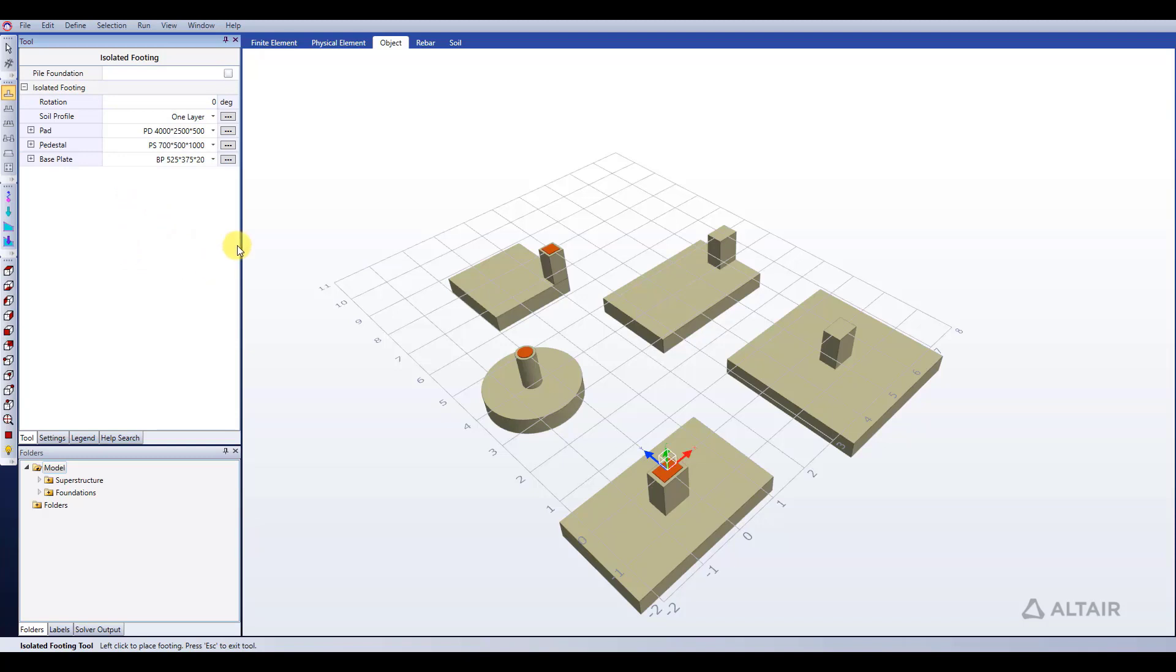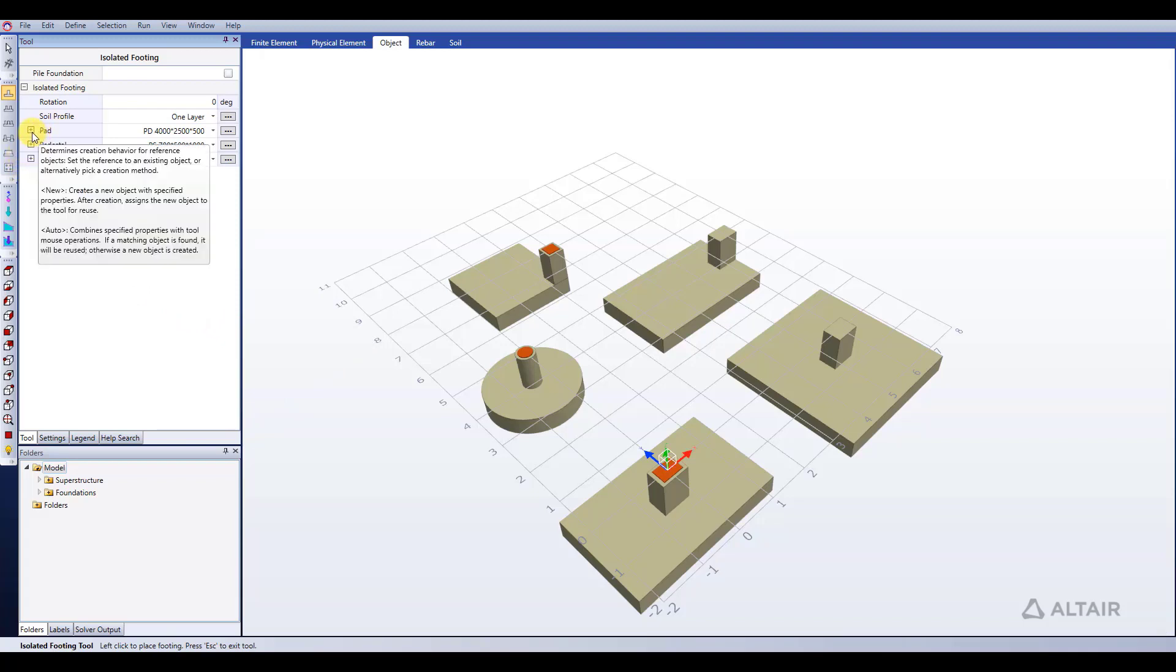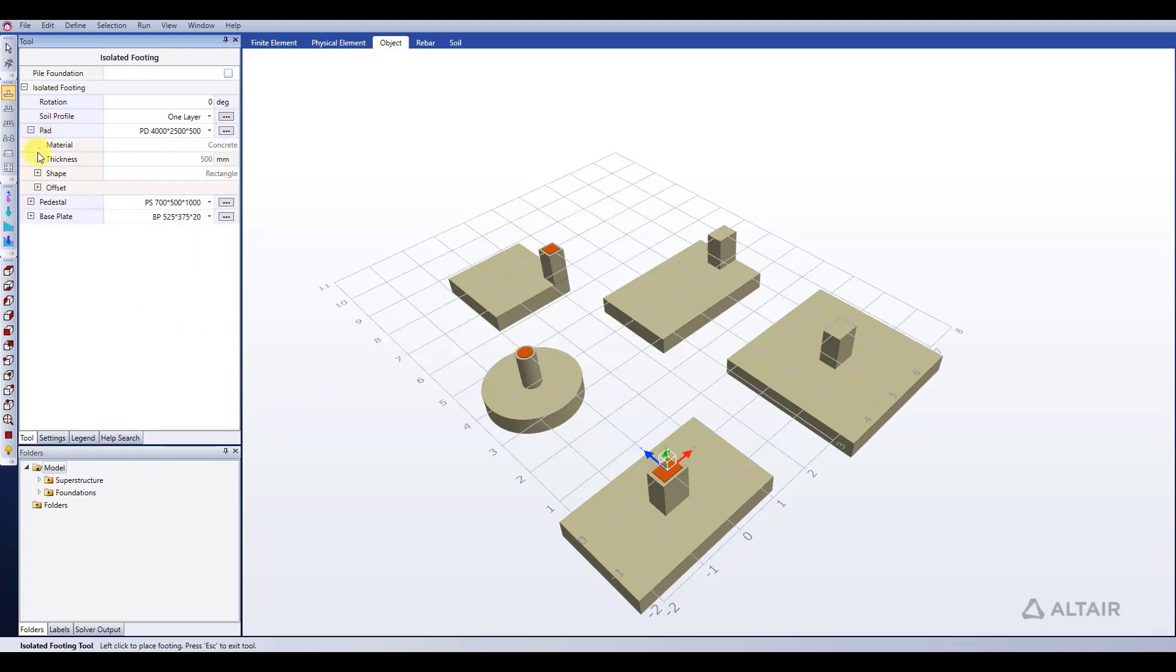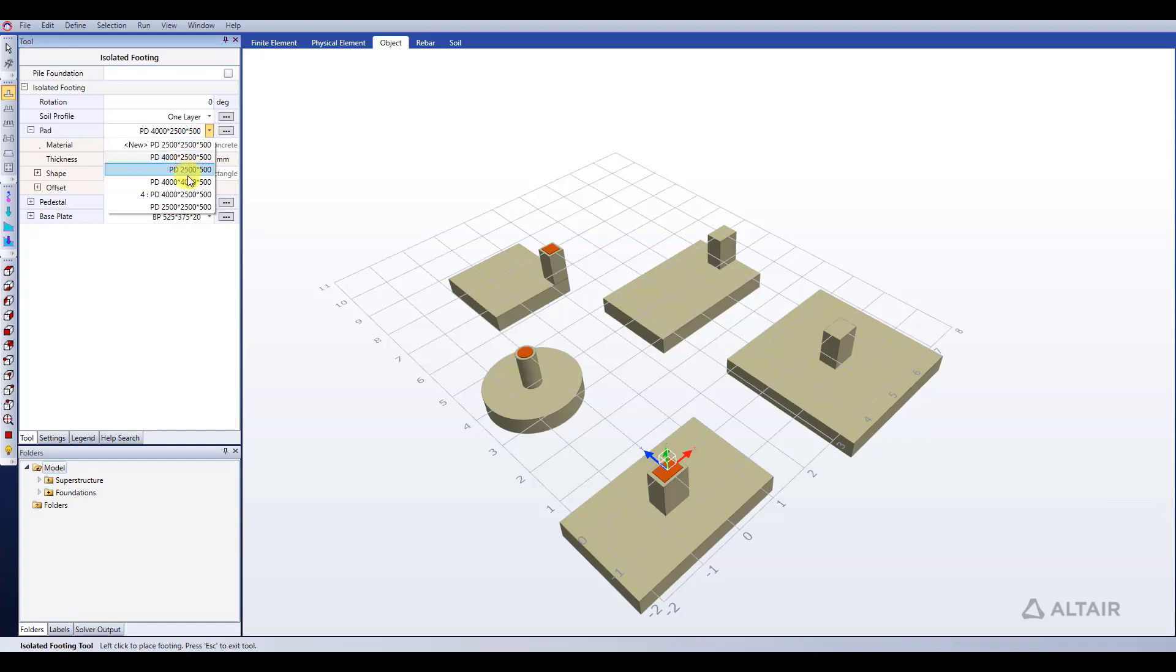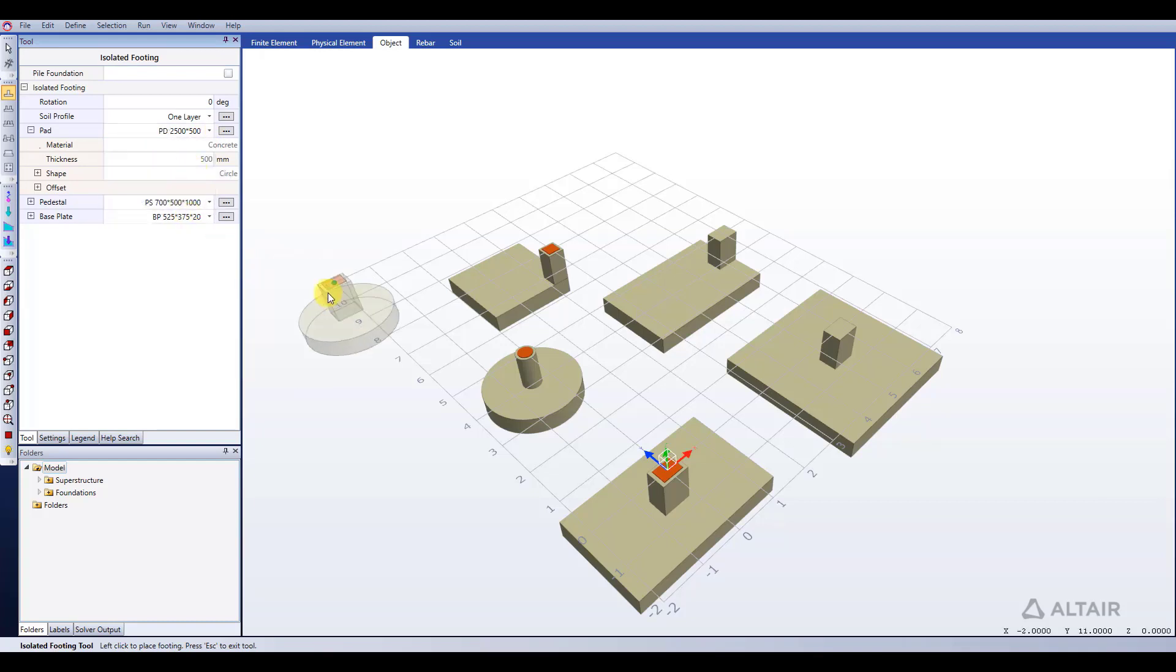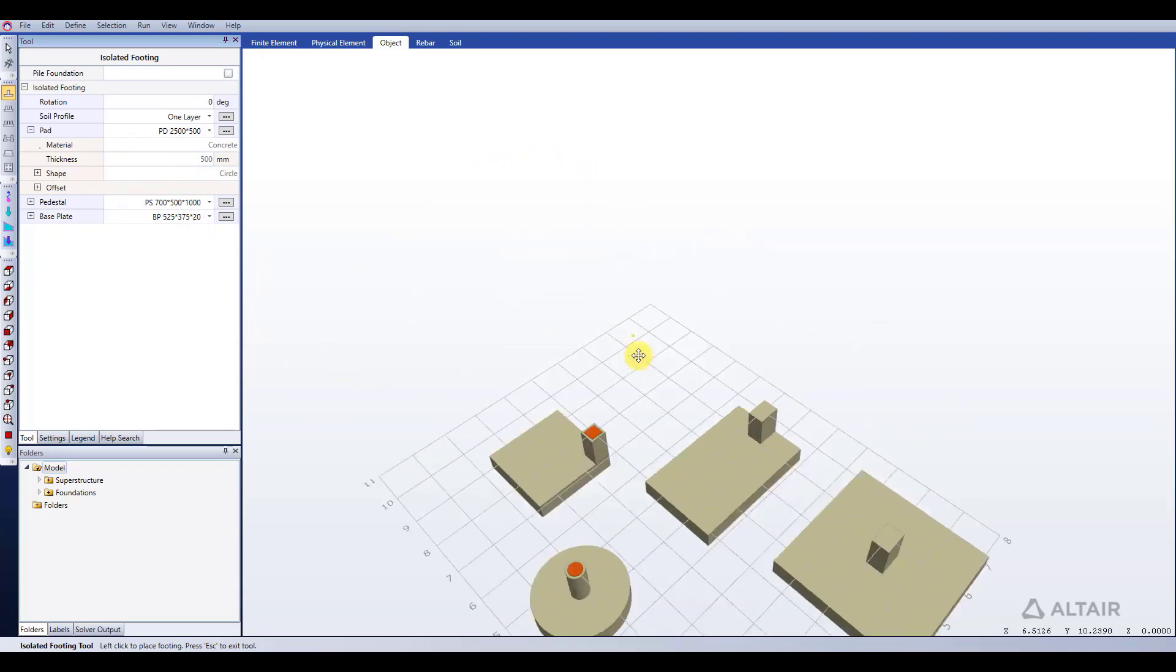For the isolated footing I have a couple different options. First, I can choose the size of my pad right here under the pad section. If I expand that, I can either choose to use an existing pad and it shows me a list here of the pads I've already created. I can select any one of those and it'll change it, and I can see that in the visual editor window here.